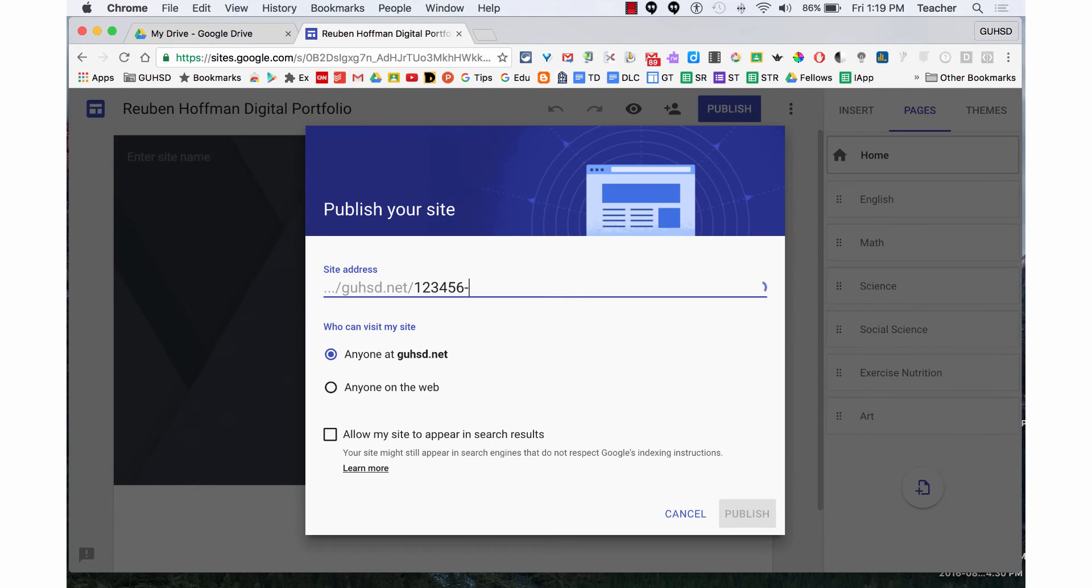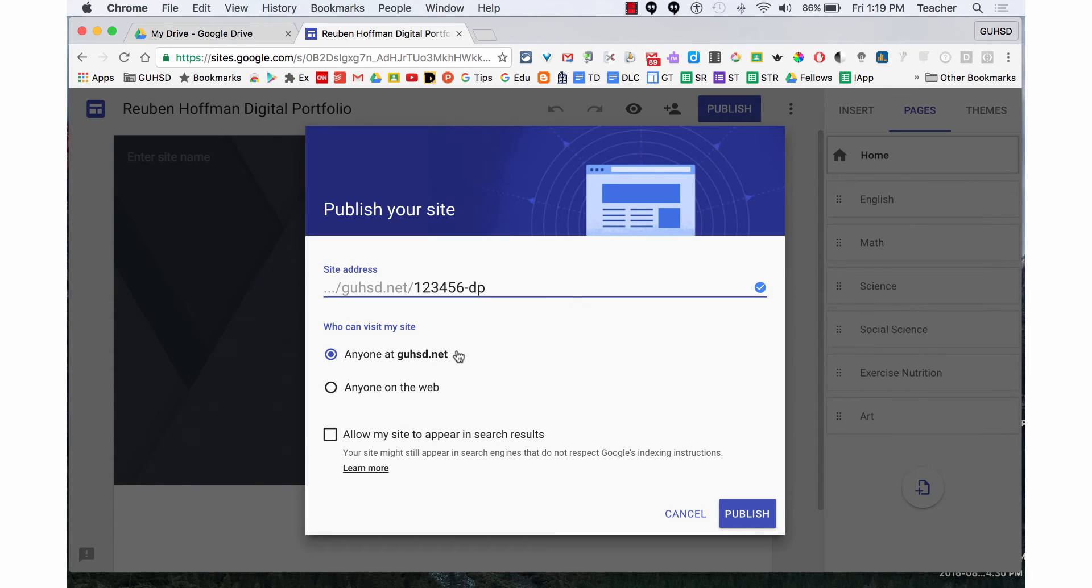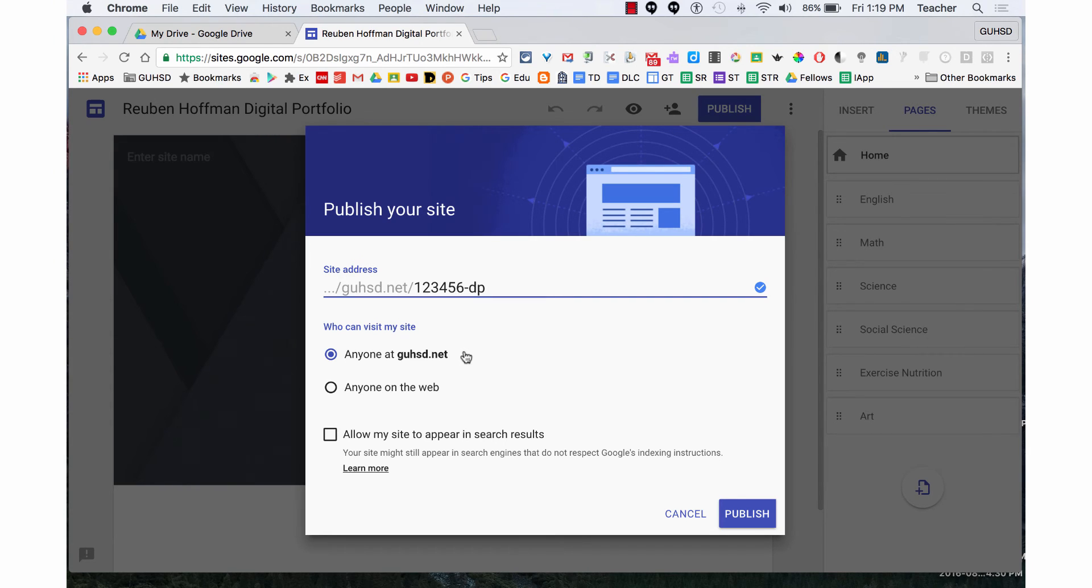dp for digital portfolio. Now I need to choose who can visit my site. Am I only going to open it up to people at GUHSD.net? That would limit my family from seeing it, or businesses or colleges.